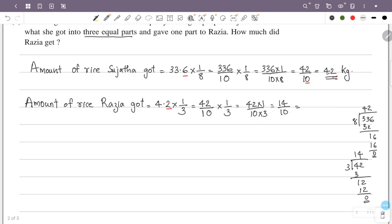So this is 14 by 10. The numerator is 14, we place the decimal point, and the denominator is 10, giving one decimal place. So the answer is 1.4 kg, which is the amount of rice Razzia received.